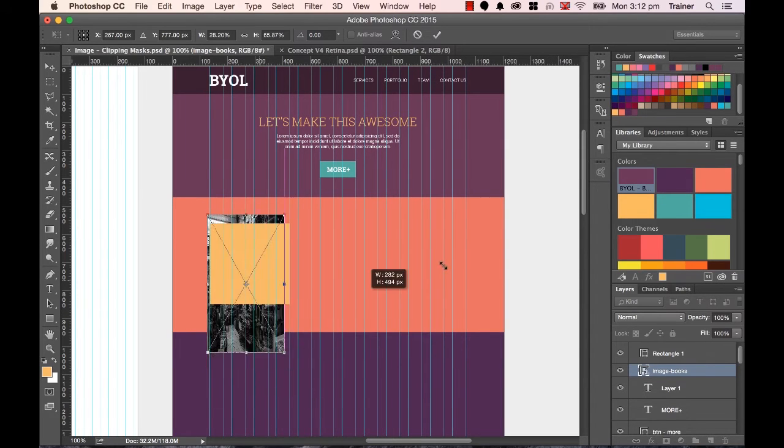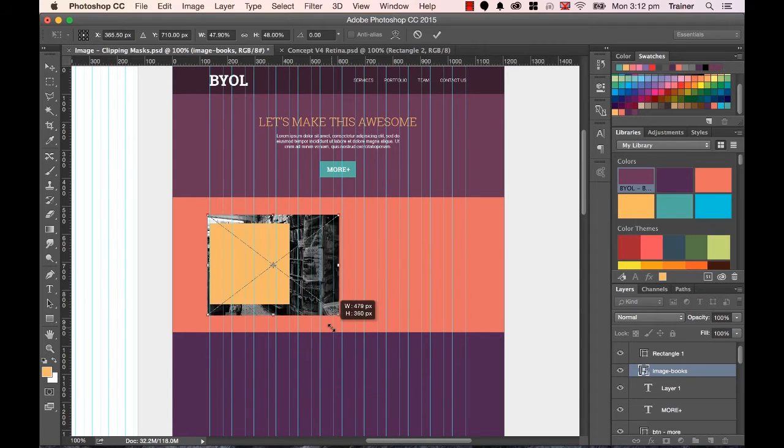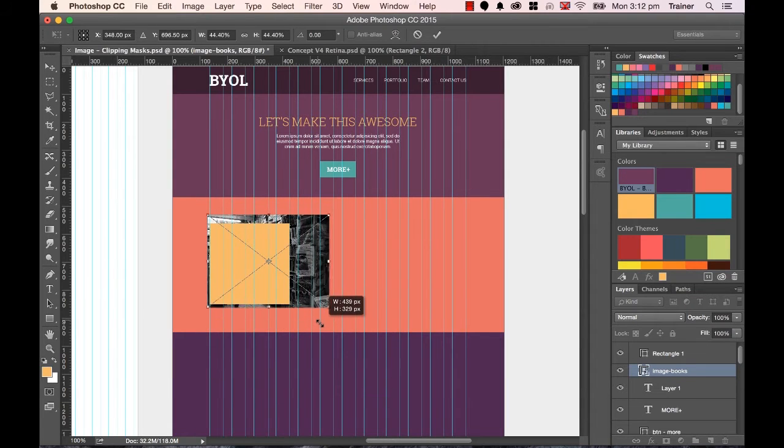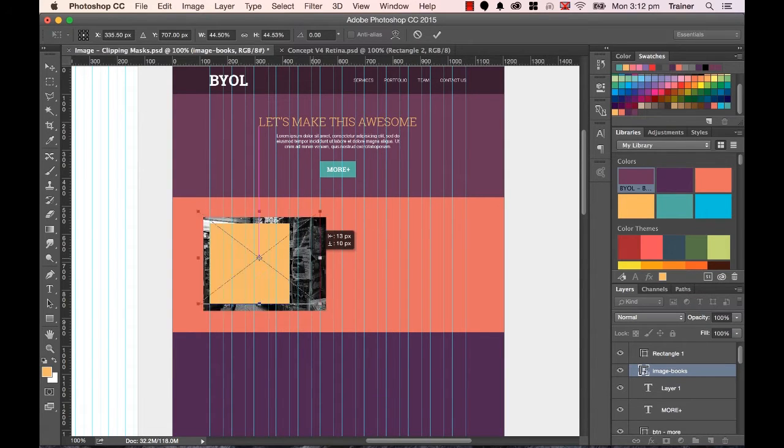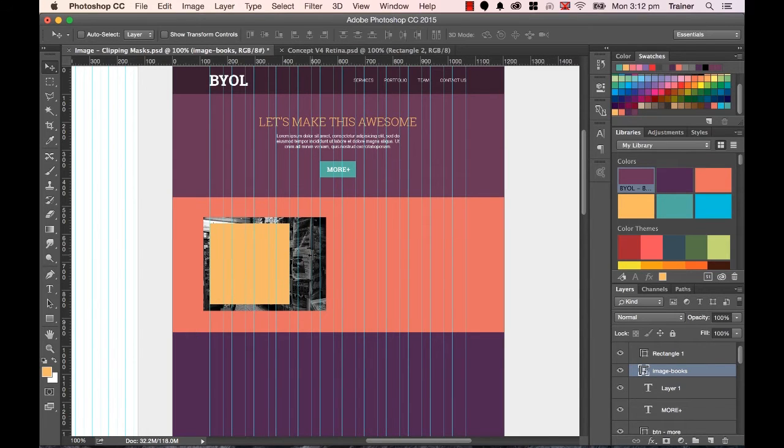Otherwise, it ends up kind of stretching it and distorting it. So I'm going to use the Shift key down. And I'm not too worried that it's going to be perfect around here. I'm kind of cropping it in for effect. I'm going to hit Enter when the transform's done.